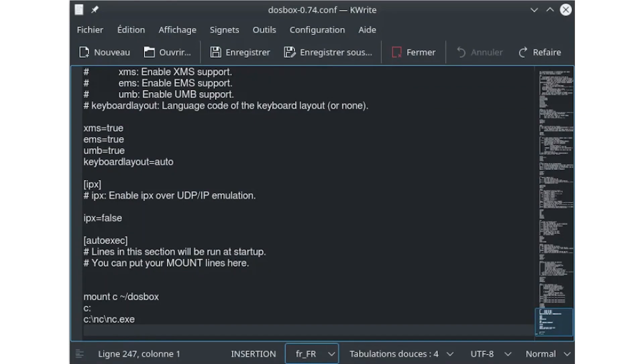Assuming you have Norton Commander under the NC directory in your DOSBox folder, you can start it with the following commands. To make Norton Commander run automatically at startup, you can add this command to the autoexec section of the DOSBox config file so that it now looks like this.